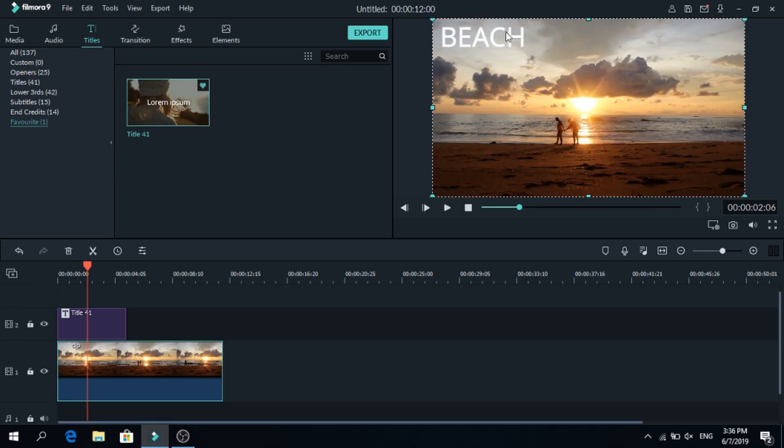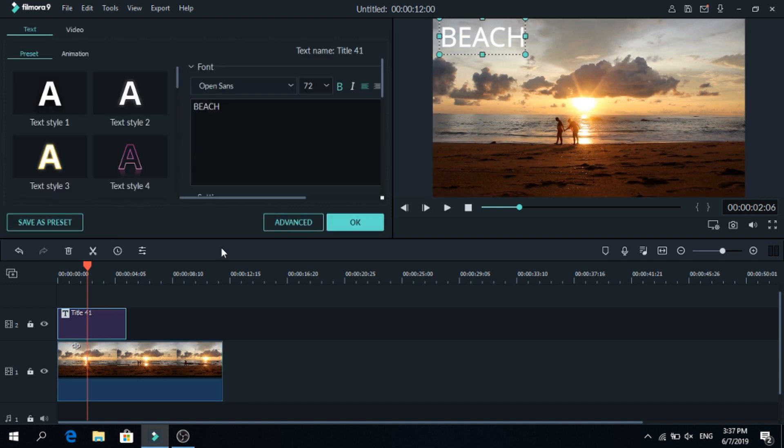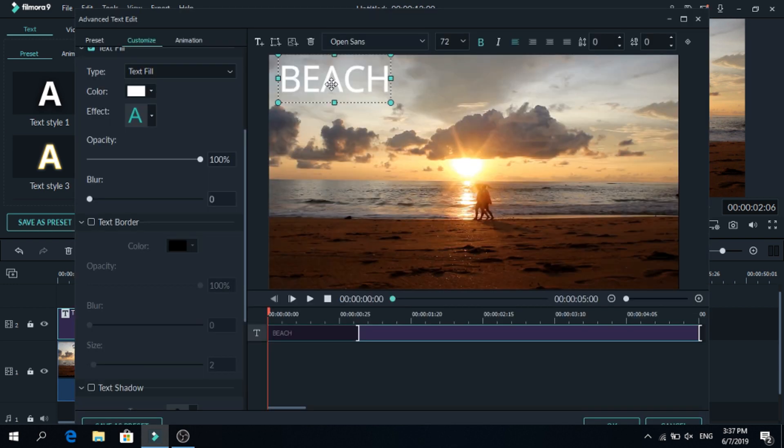Usually people use text like this when they make titles, but as you can see it doesn't really stand out from the background, so we will fix that. Click on the title, go to advanced, first we will find a better font.